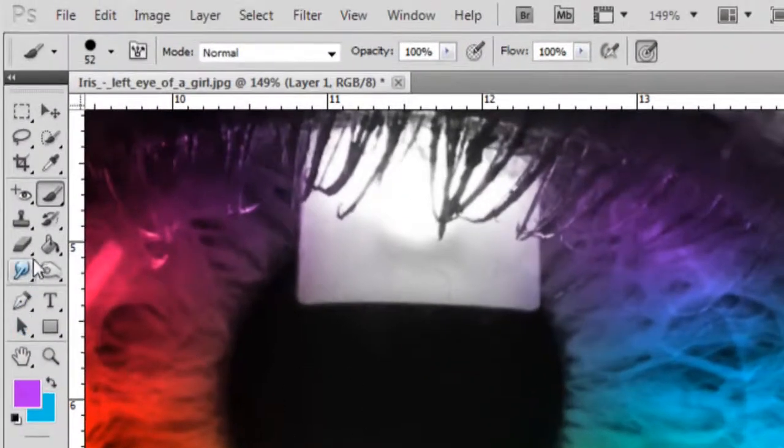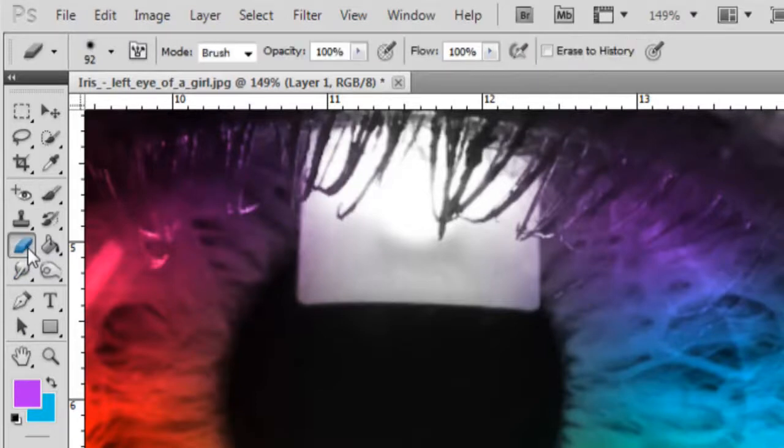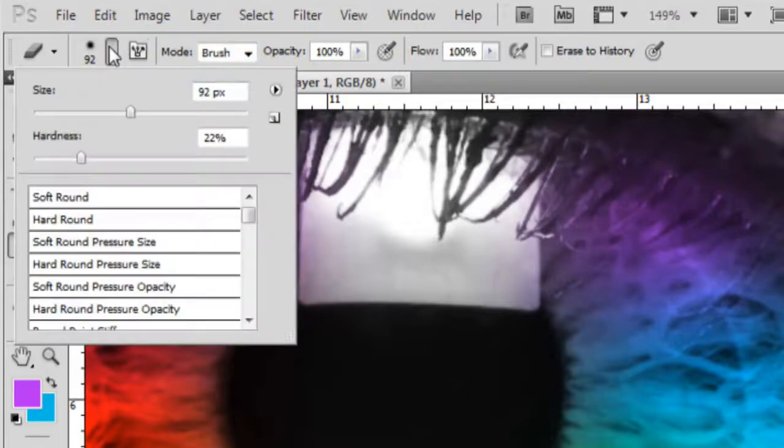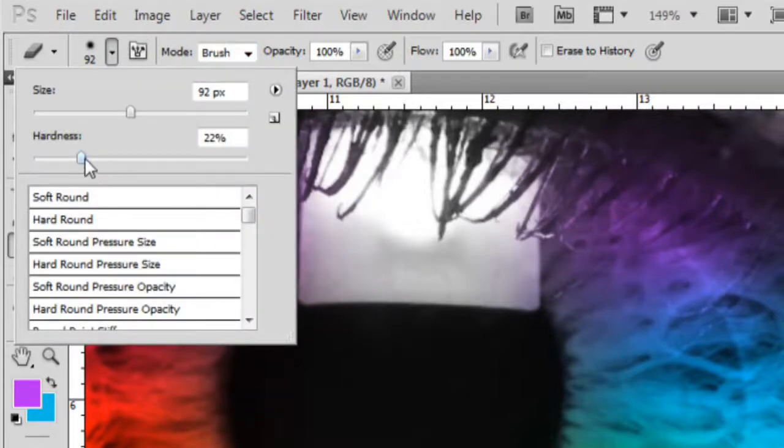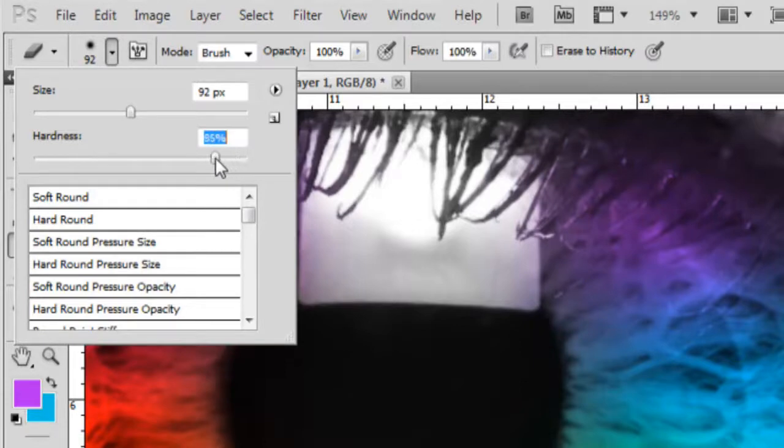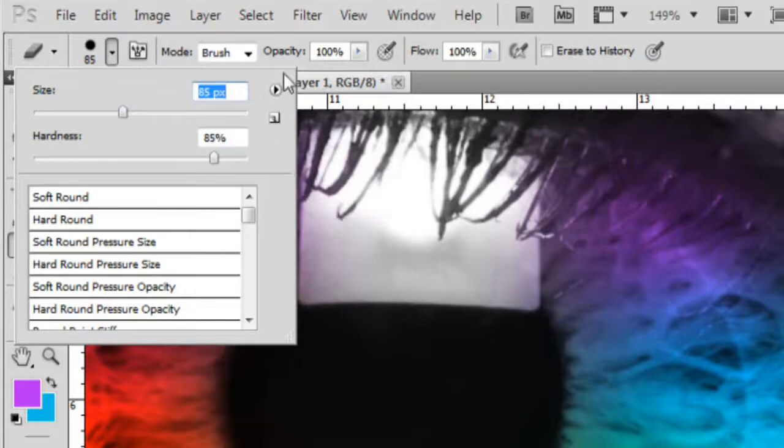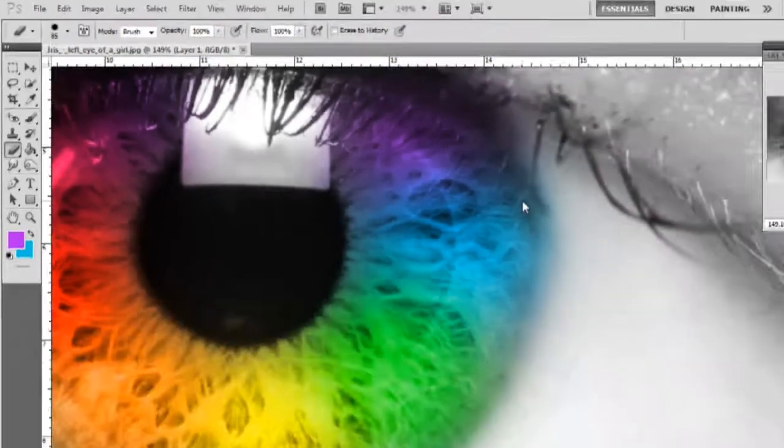So you're gonna take the eraser, make sure it's on brush mode, and make sure it's hardness full, or like 85 or something. Size, just make it that big depending on your eye.